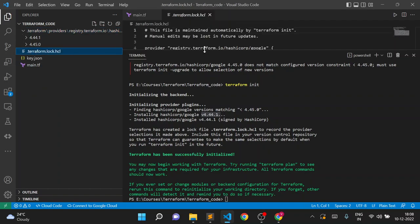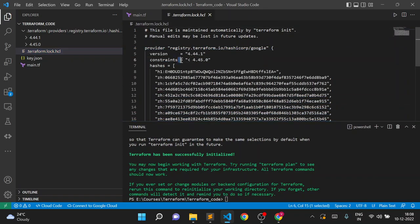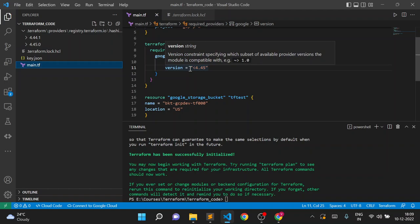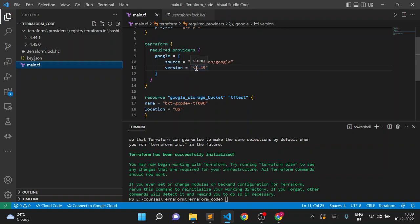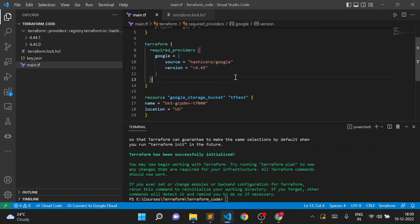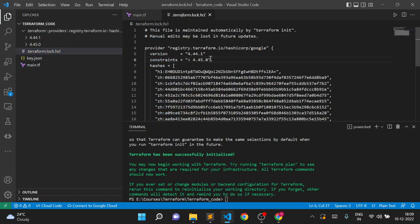Going to the `.terraform.lock.hcl` file, you can see the constraint we applied — the version should be lower than 4.45.0. You can directly put a specific version number, or use operators like less than, greater than, less than or equal to, greater than or equal to. You can also use the `~>` operator to constrain within a version series such as 4.45.x. The lock file is now updated with the constraint.